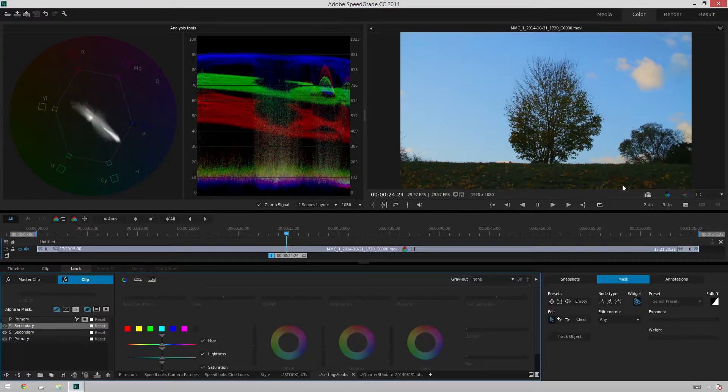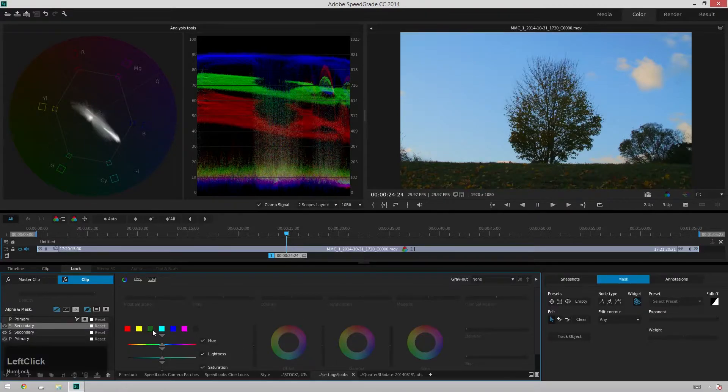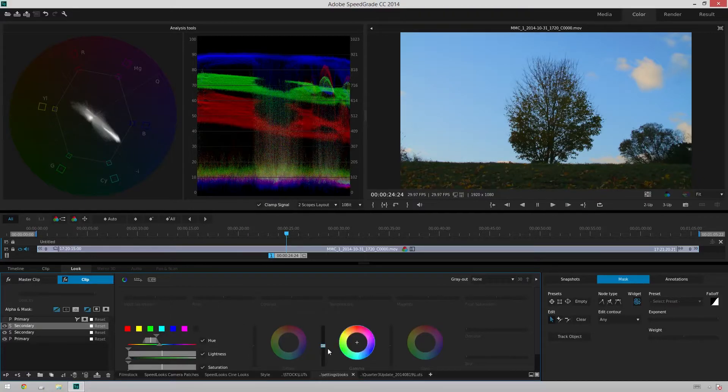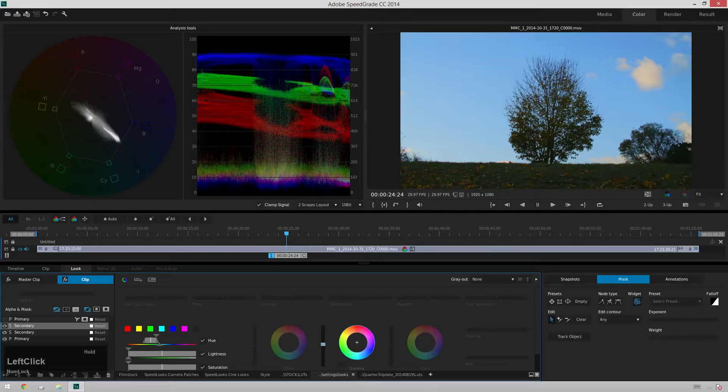And then we want to make this grass just a little bit less dark. So what we're going to do is we're going to just select the green right there in our Secondaries tab. And then we're going to bring the gamma up.